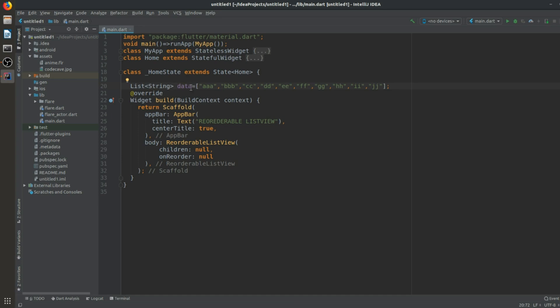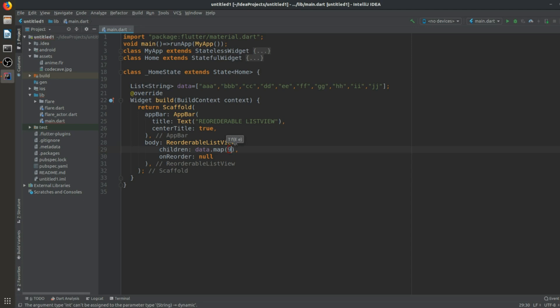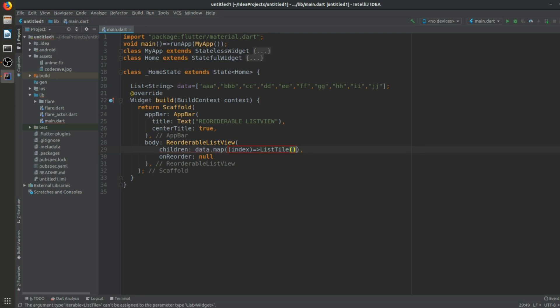Now what we will do is map these items into a ListTile. In the children parameter, we will map this data list to tiles. We use data.asMap() so we have an index. This index will be mapped to a ListTile, and the result is also a list.